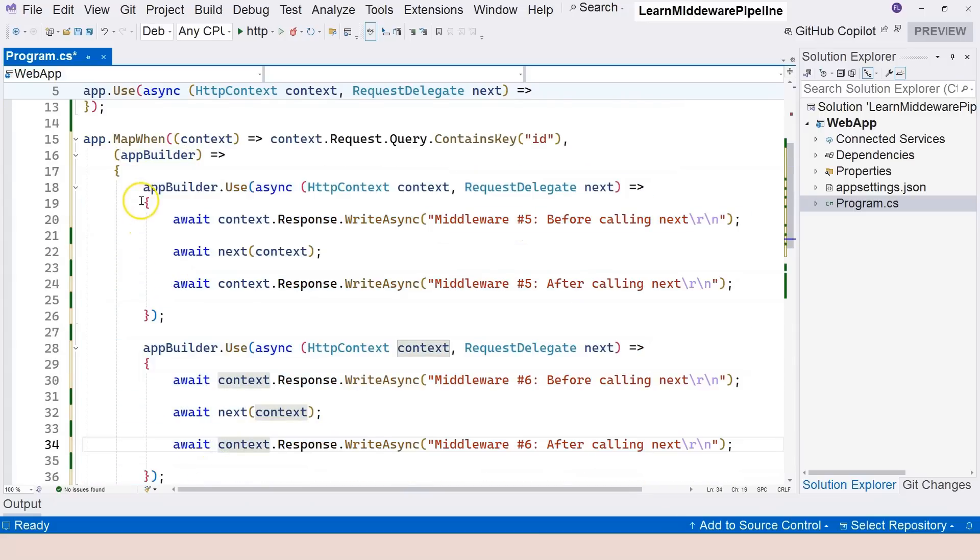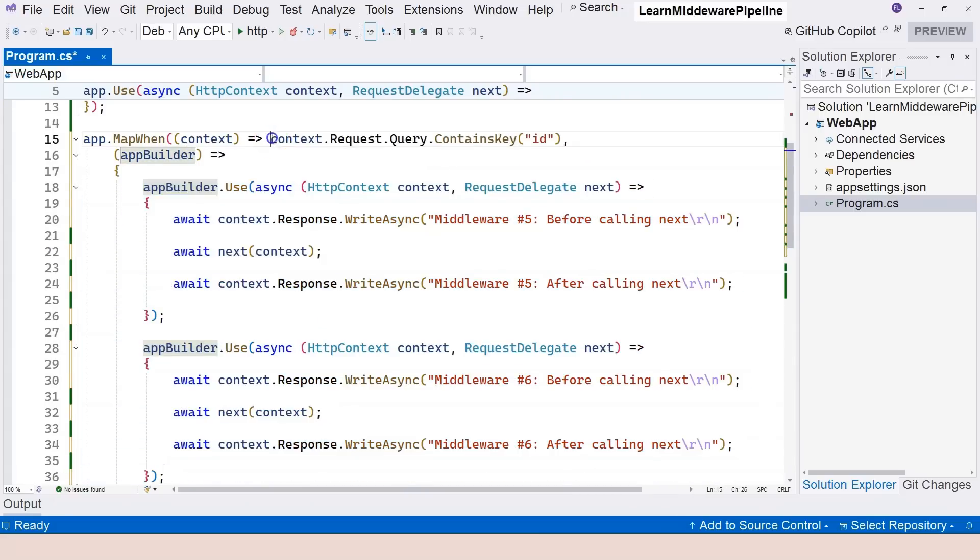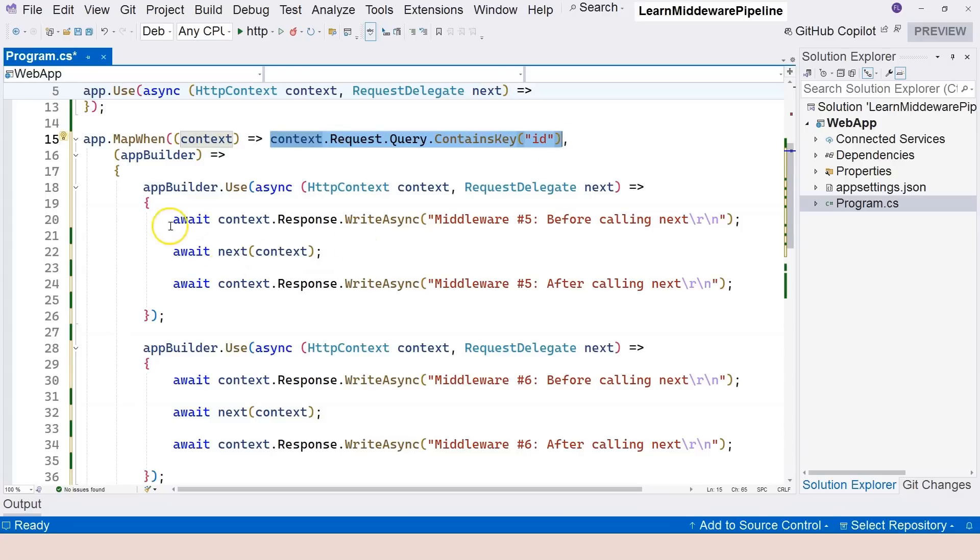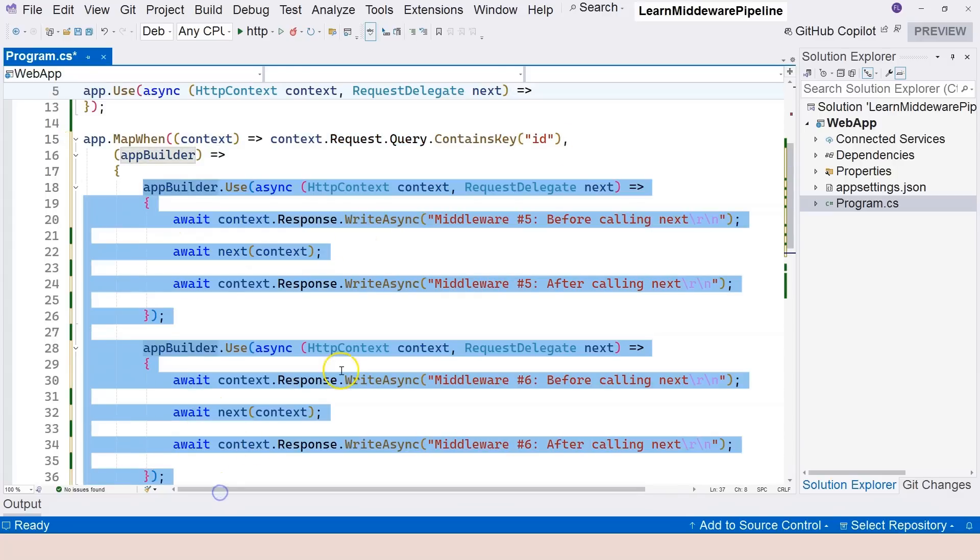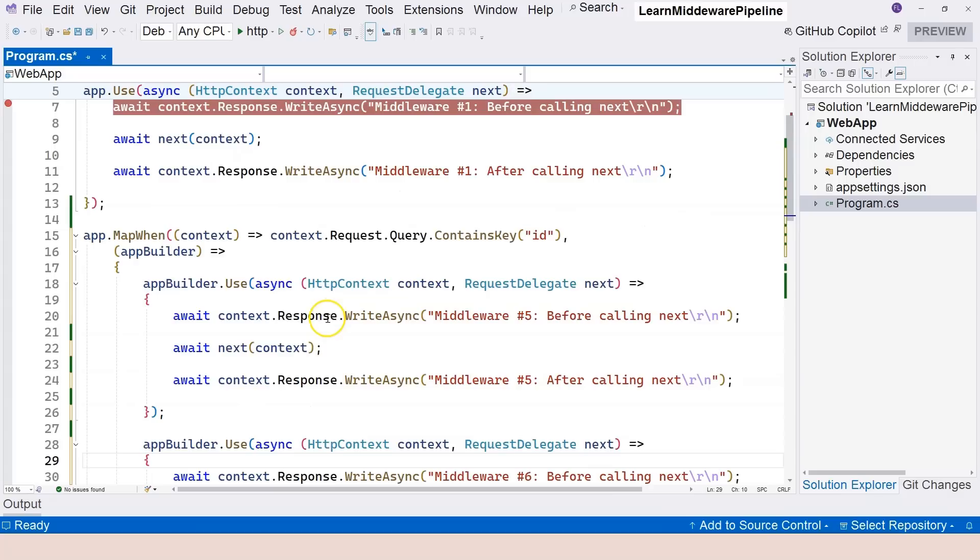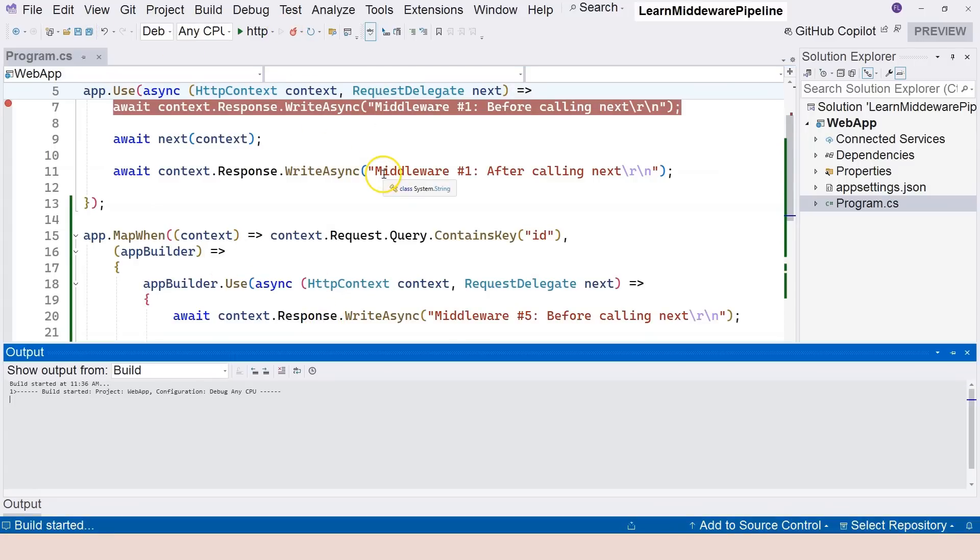So this branching mechanism is based on the condition that is provided from the first function delegate. If this function delegate returns true, it's going to branch out. Otherwise, it's going to stay in the main branch. So we can give it a try right now. Let's run the application.